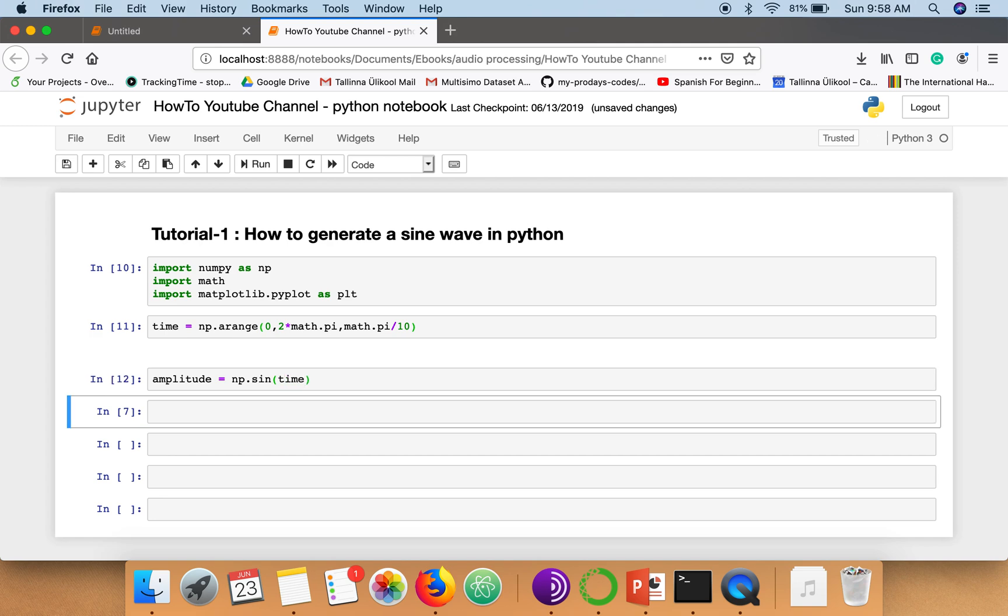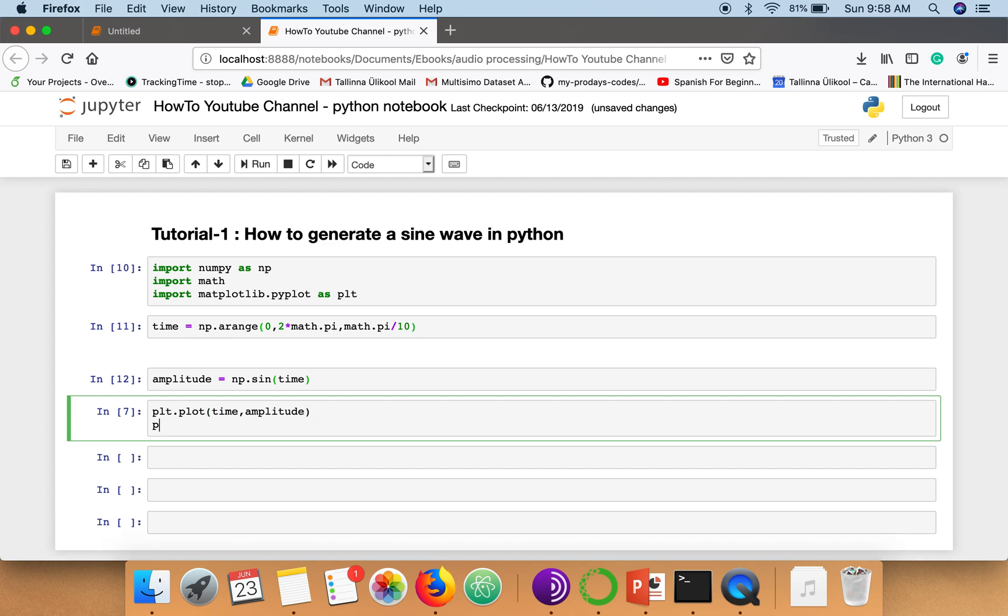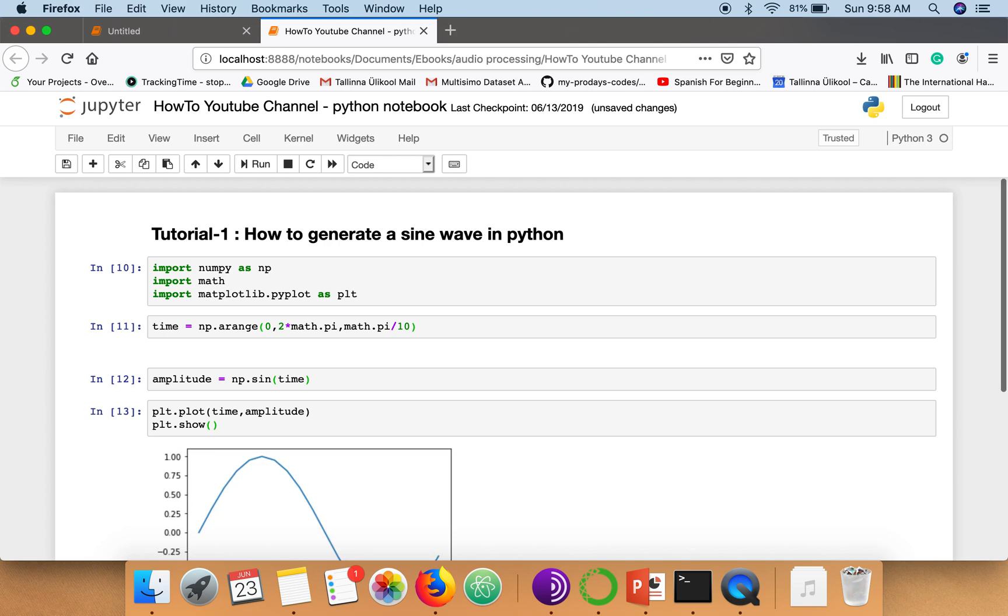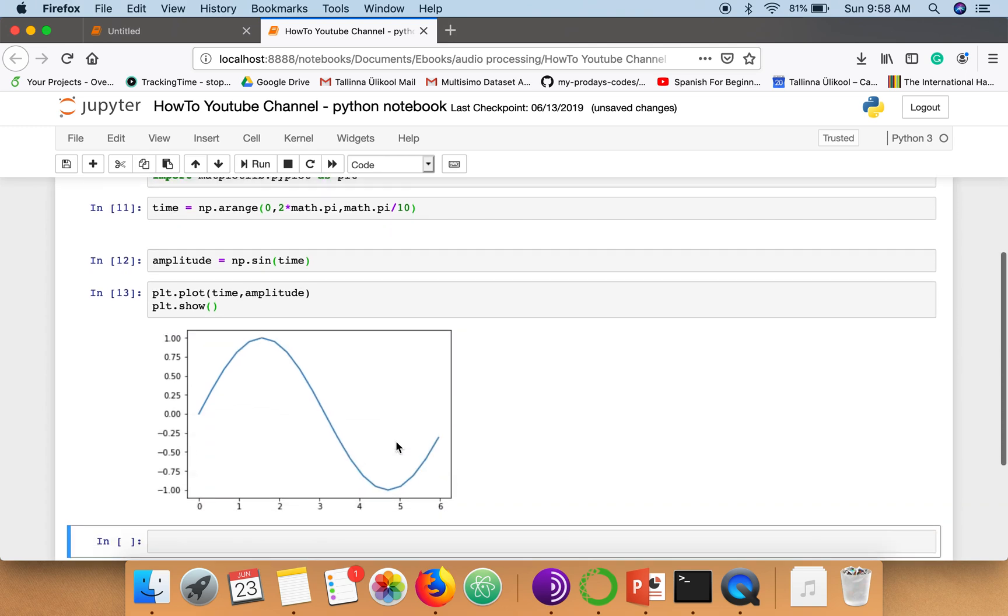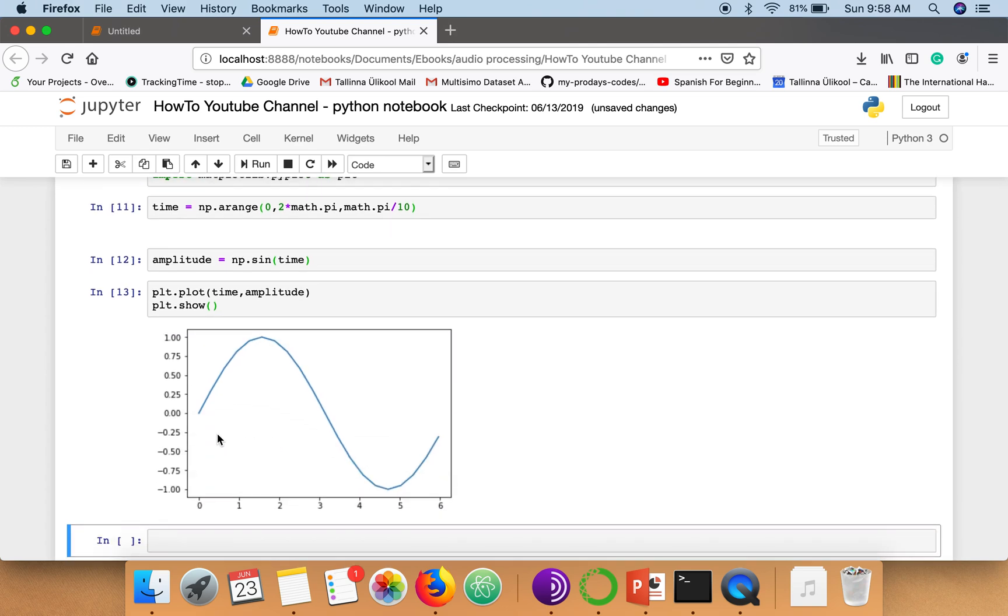Now we're going to plot our sine wave. So this is our sine wave. If you want to make it smoother, you can decrease this incremental value.